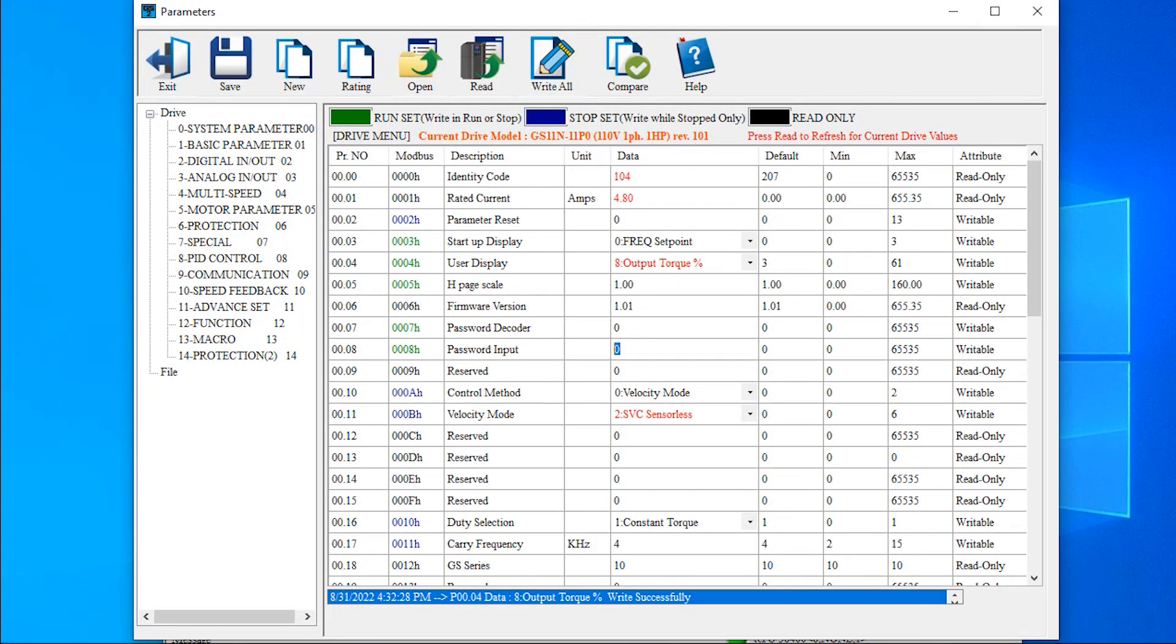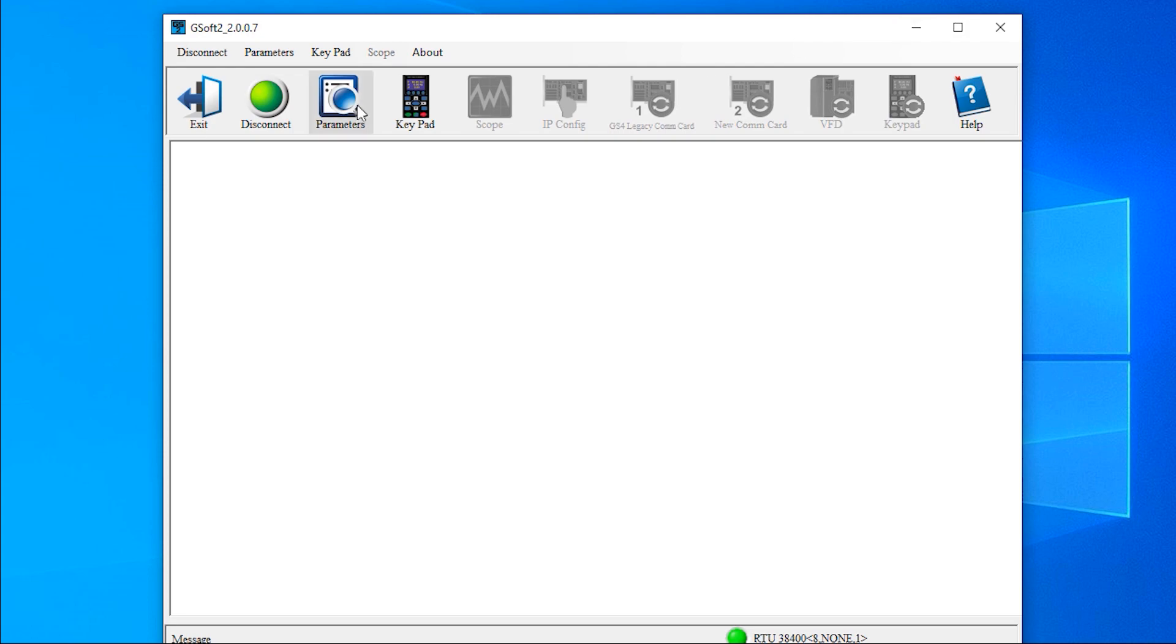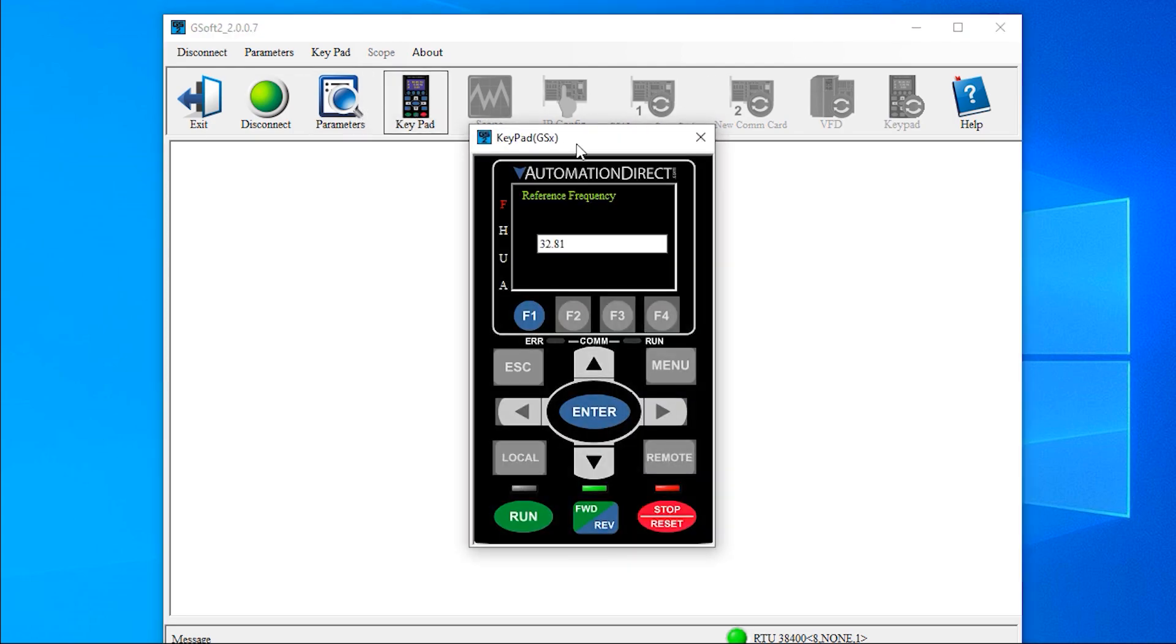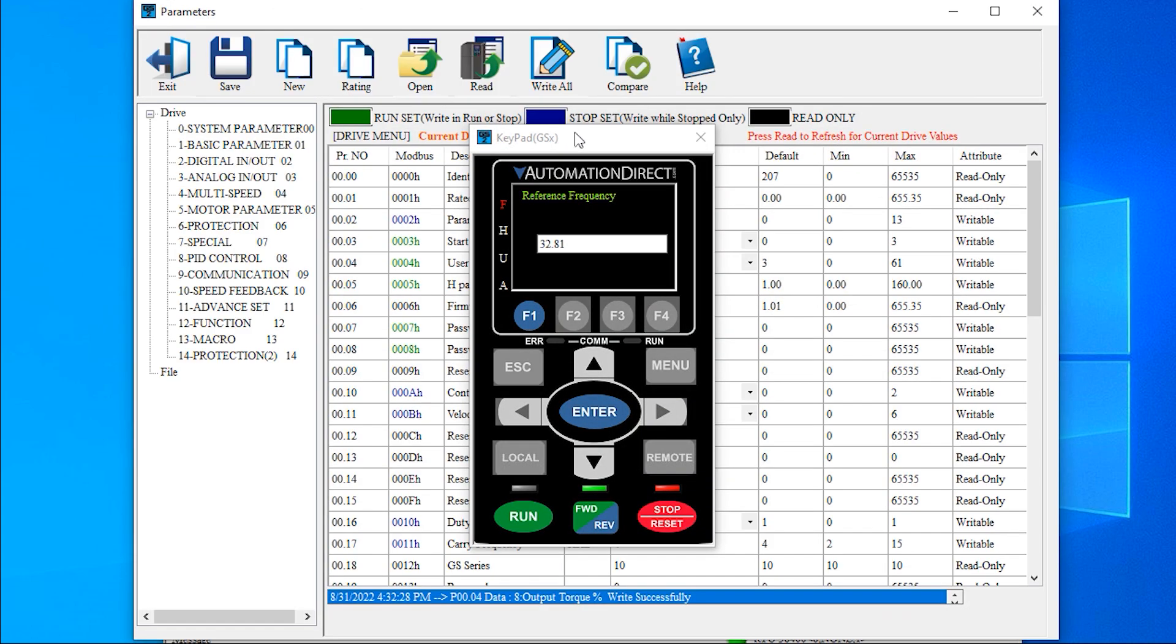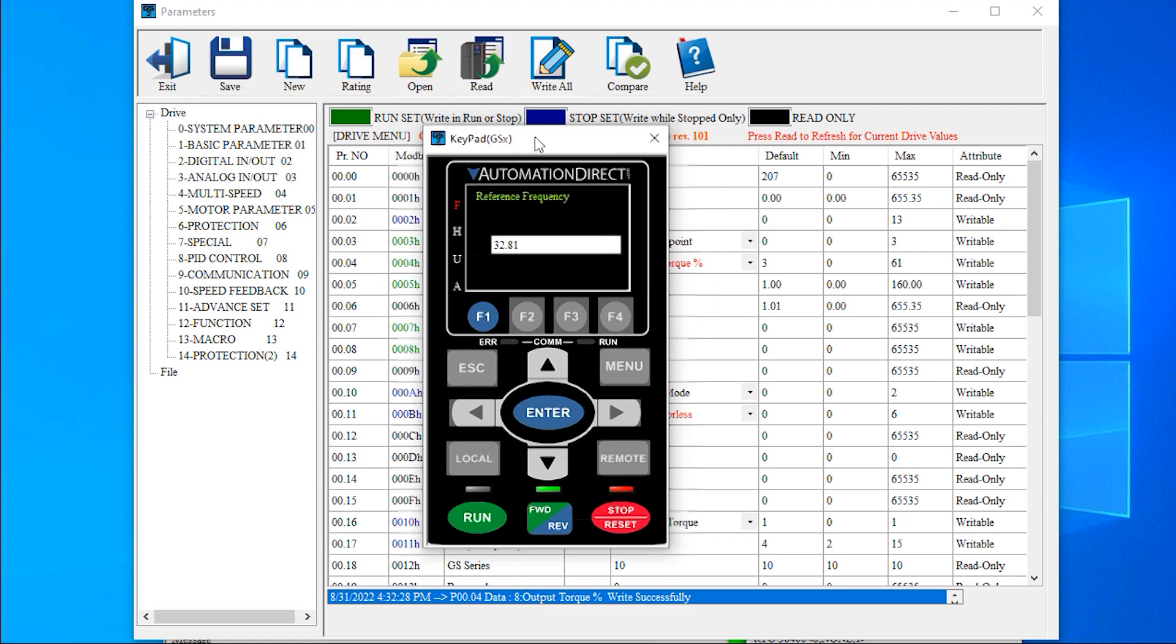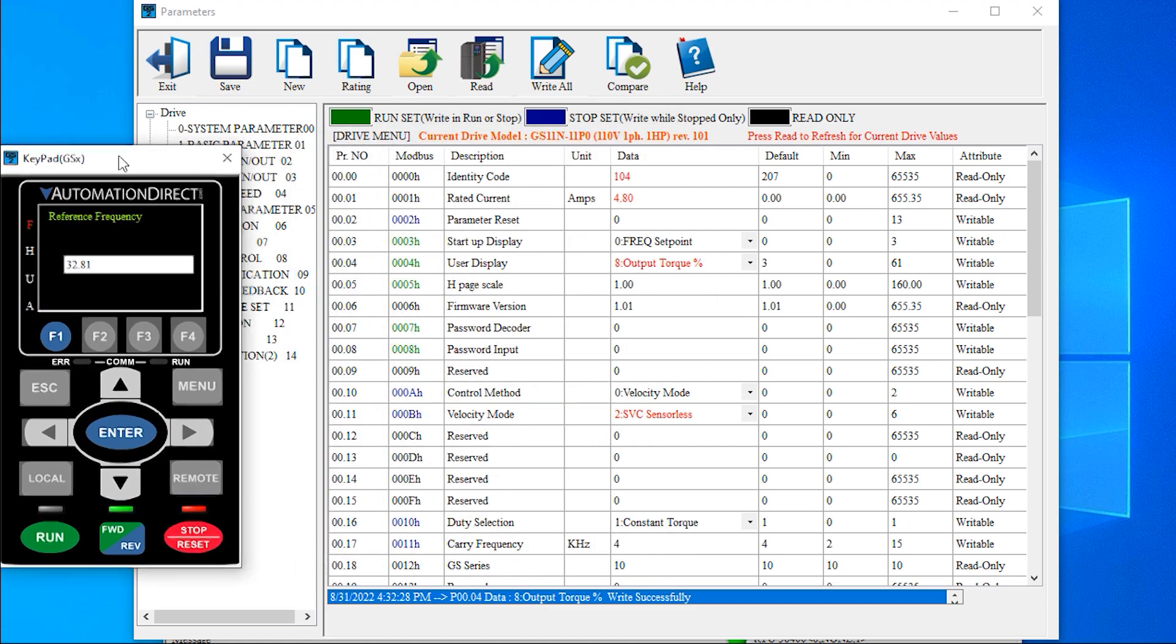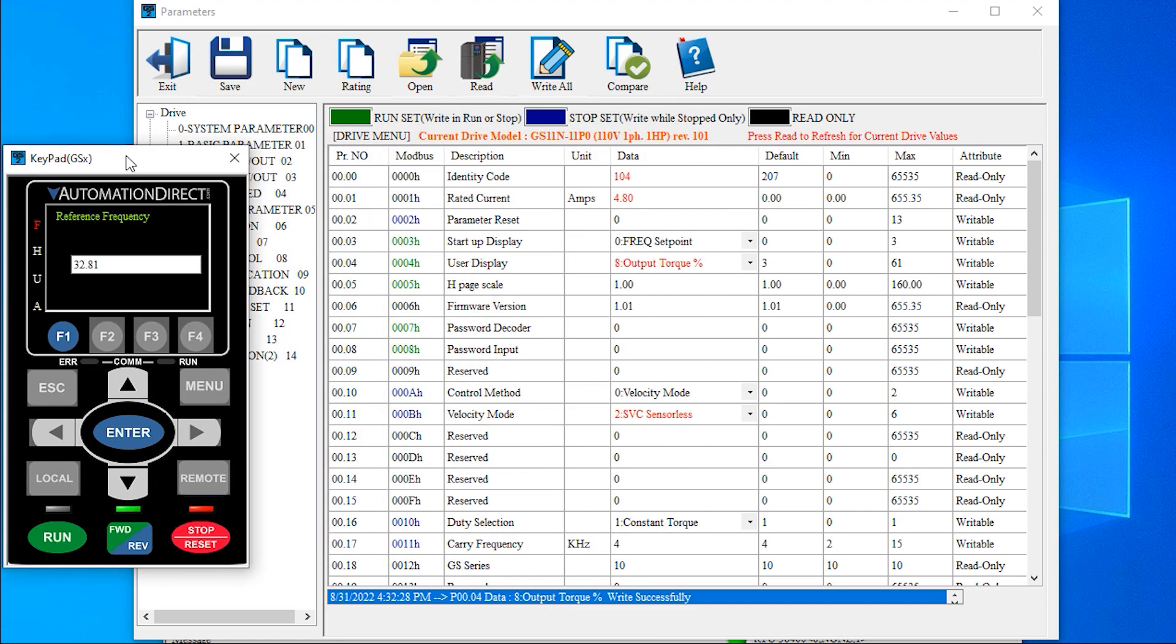In the previous video, I showed the virtual keypad. This can come in handy for testing your programming. I also mentioned the settings required for that to work with the drive.